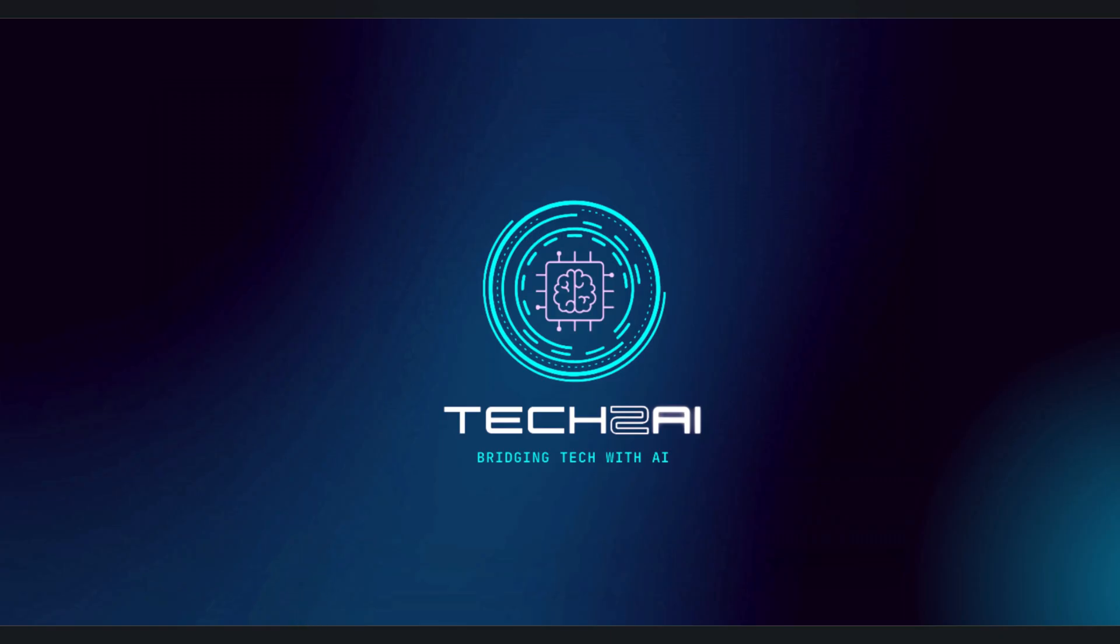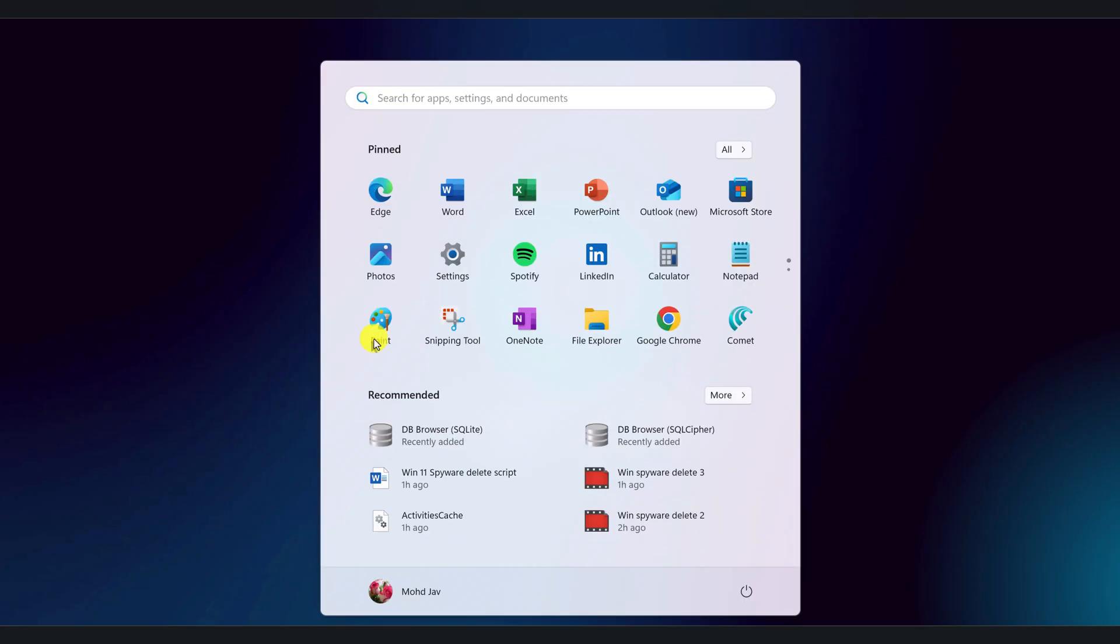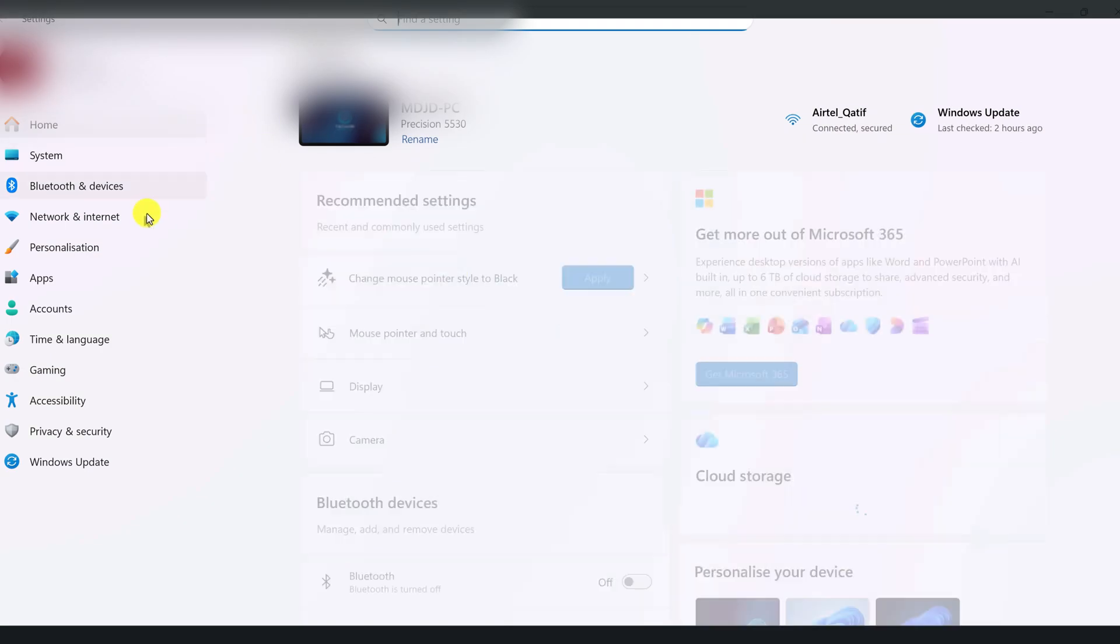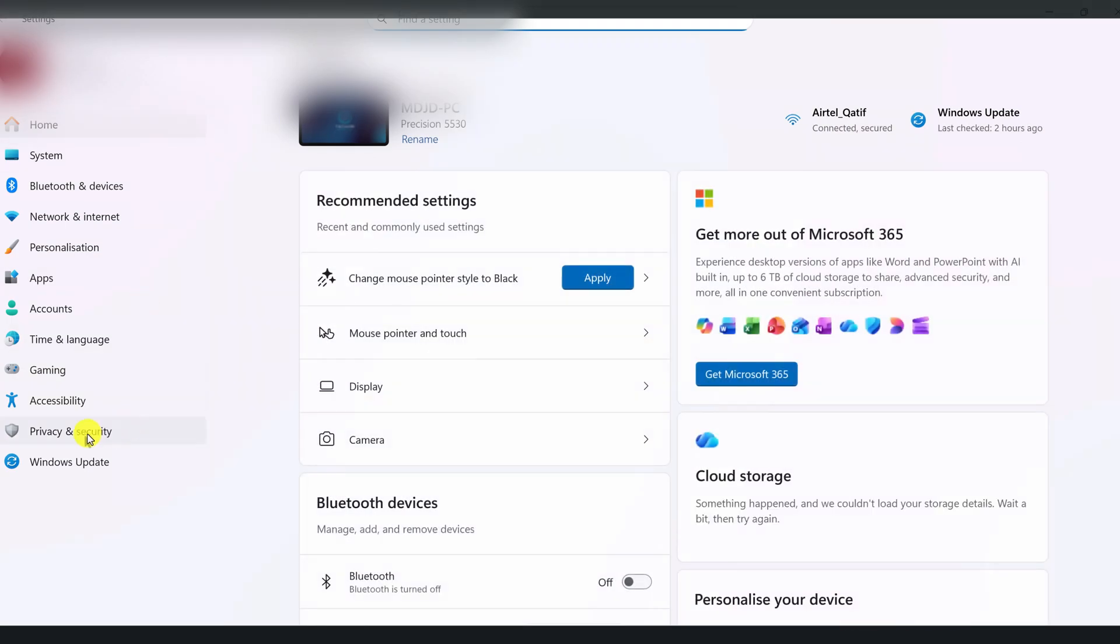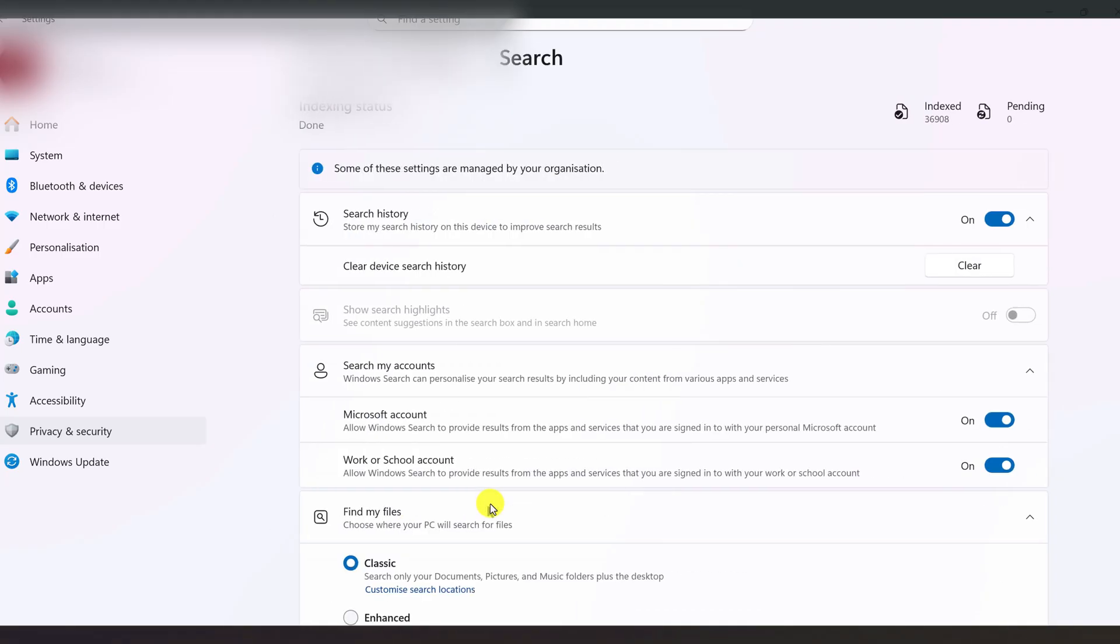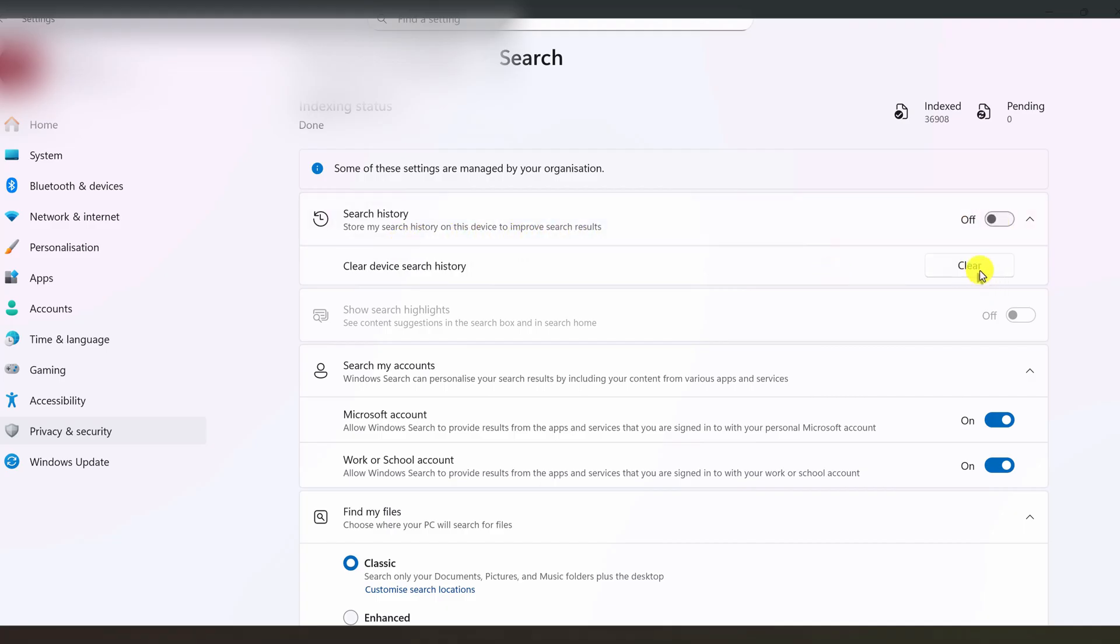Next let's clean up some of the history Windows uses for search and suggestions. Click the start button and open settings. In the left sidebar, click on privacy and security. Under Windows permissions, choose search. Here you'll see an option called search history on this device. If you don't want Windows search to keep a history of what you've searched for, turn this off. Then click clear device search history to wipe what's already saved.